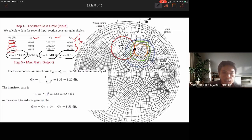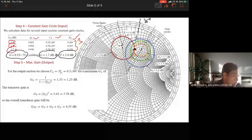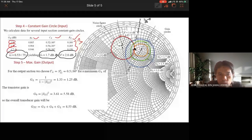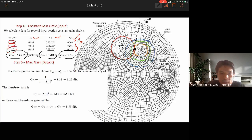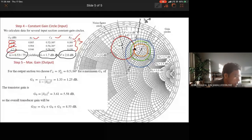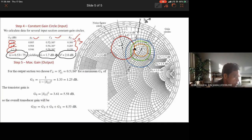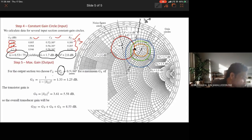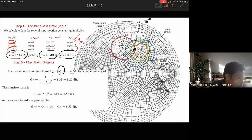We have now determined gamma_S. Next, we determine gamma_L. Since the question asks for maximum gain at the output, we use conjugate matching: gamma_L equals the conjugate of S22, which is 0.5 at an angle of 60 degrees. We locate this point on the Smith chart and have both gamma_S and gamma_L on the graph.